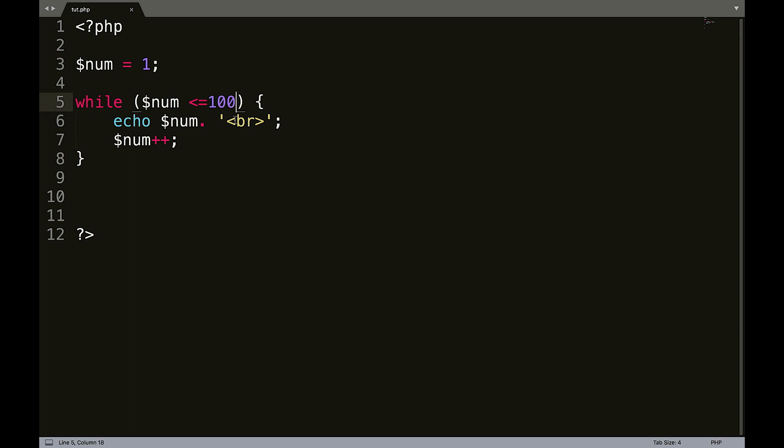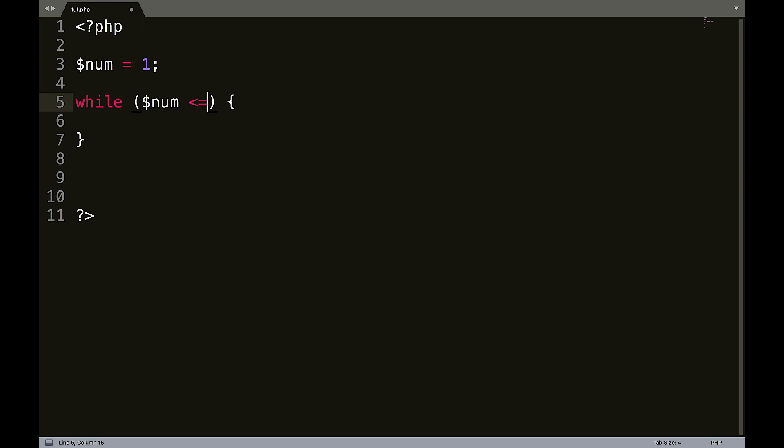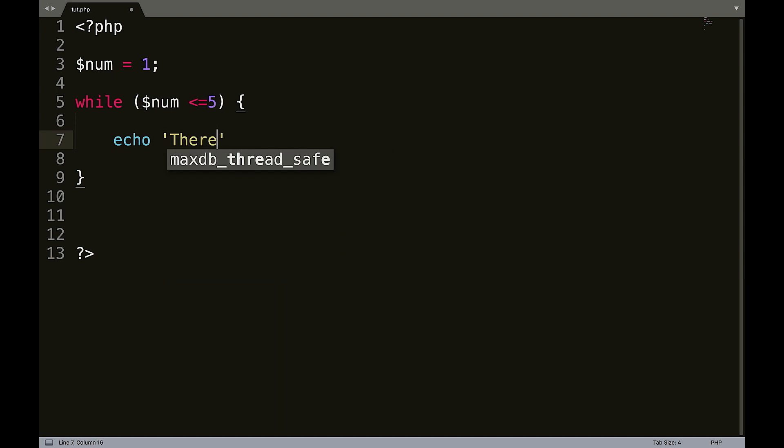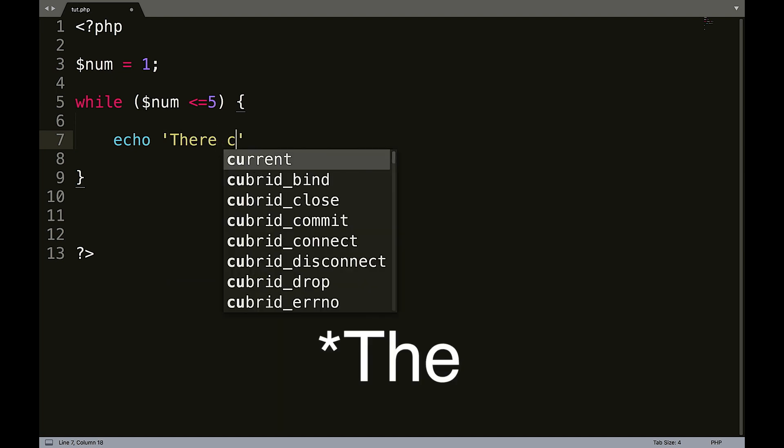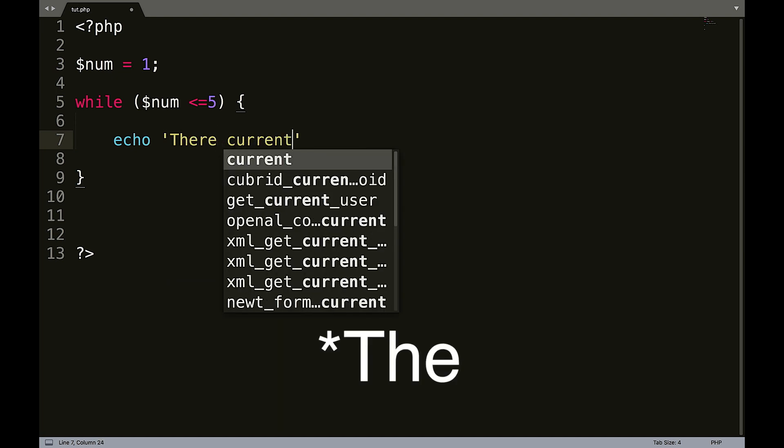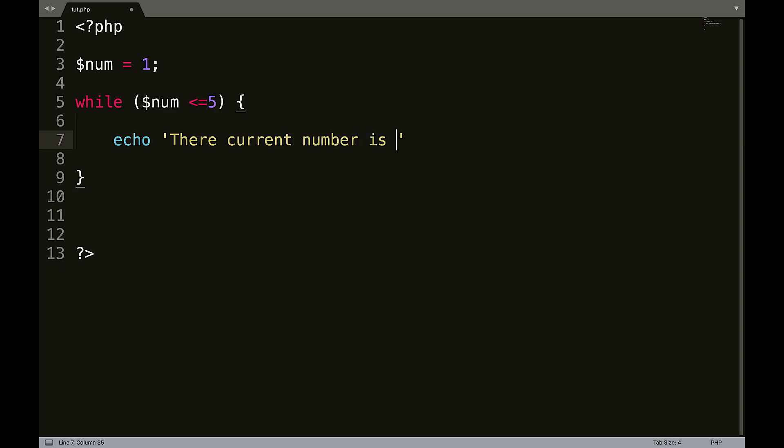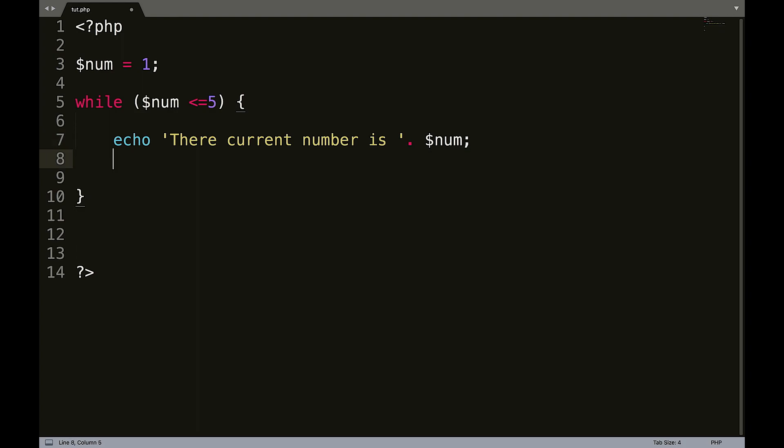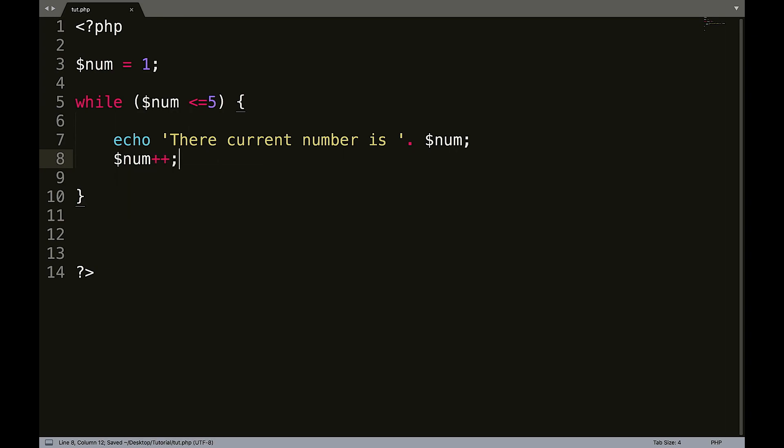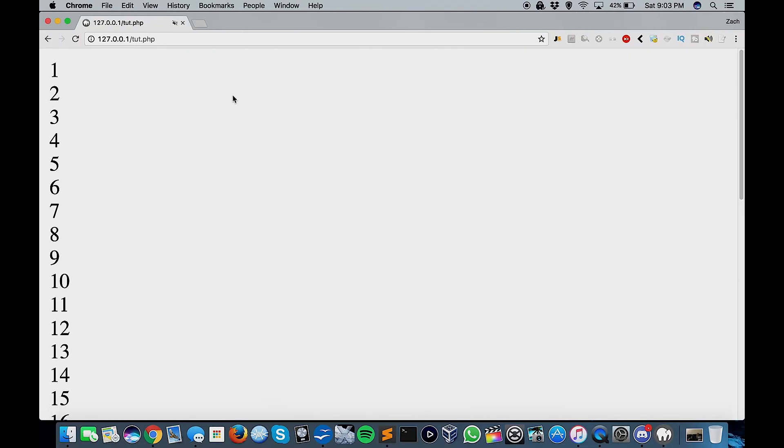So we'll do while number is less than five. Echo. So the current number is, and then remember the space, num and then num plus plus. Save that and refresh this.